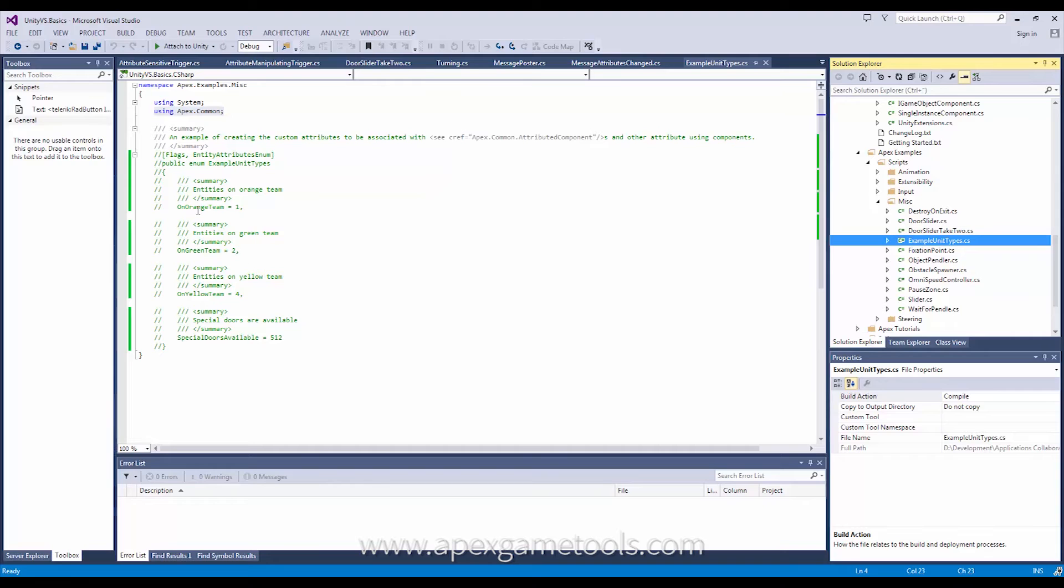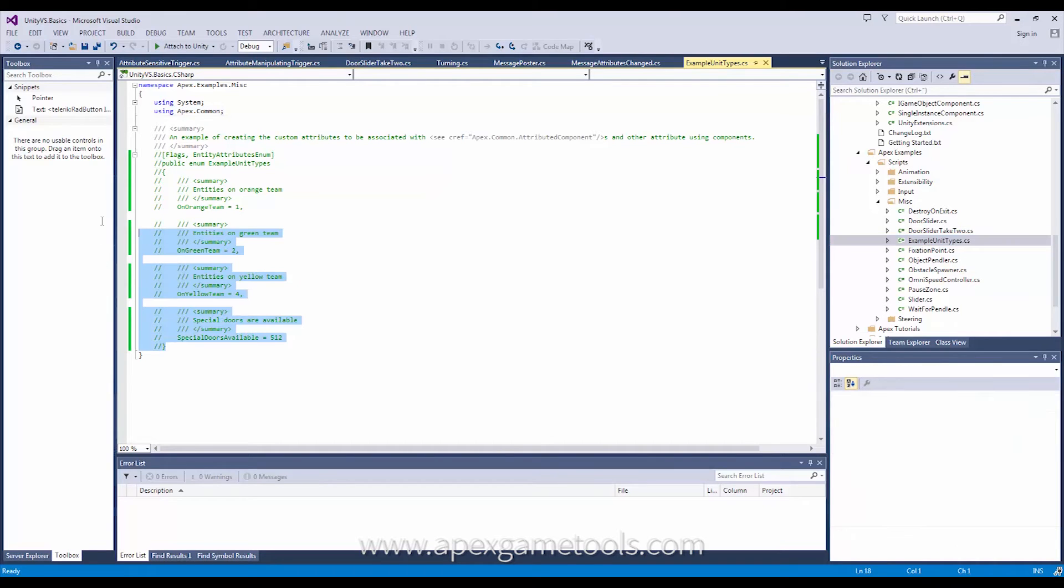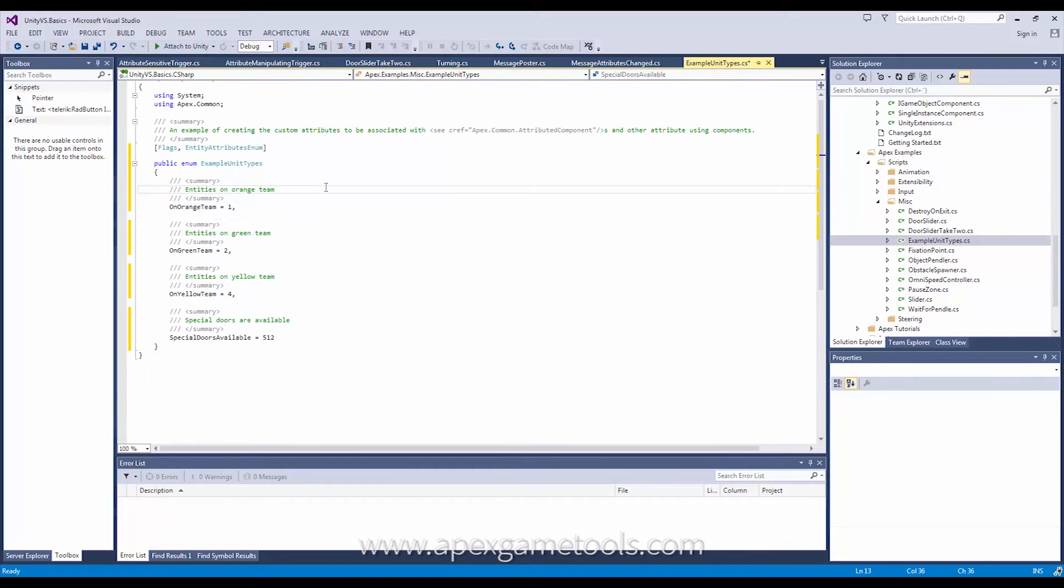So as you can see right now I just simply commented out the example attributes. So now I will get them back in and we will look at how they are created. It is as I said quite simple.